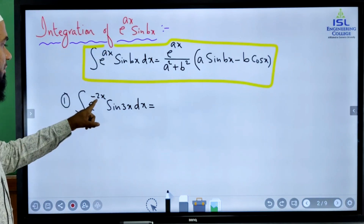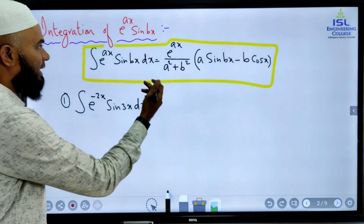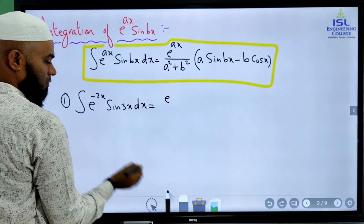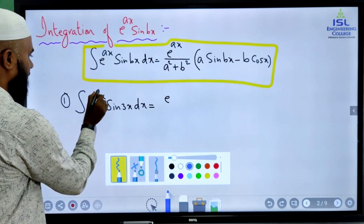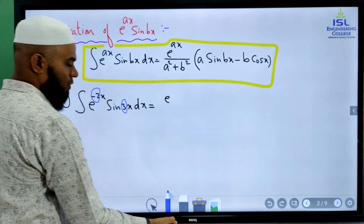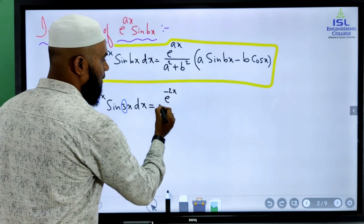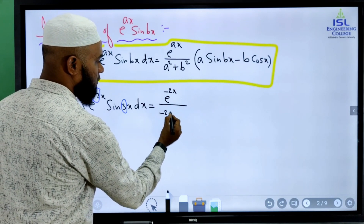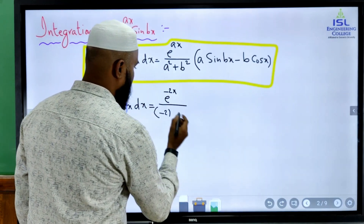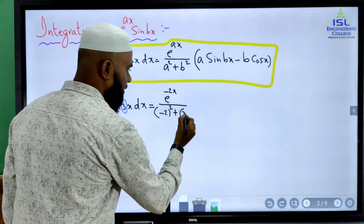In this example, in place of a we have minus 2, and in place of b we have 3. So we get e power ax — where a is minus 2 — so e power minus 2x, divided by a squared plus b squared, which is (minus 2) squared plus (3) squared.